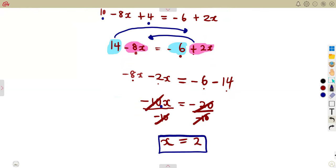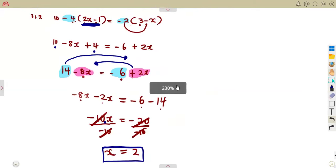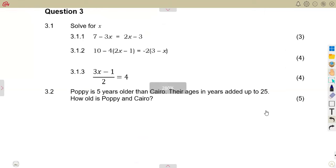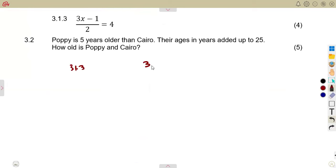So x equals positive 2, just like that. You can see there is a need to revise your algebra — algebraic expressions, simplification, and expansion of brackets all play a role in solving equations.